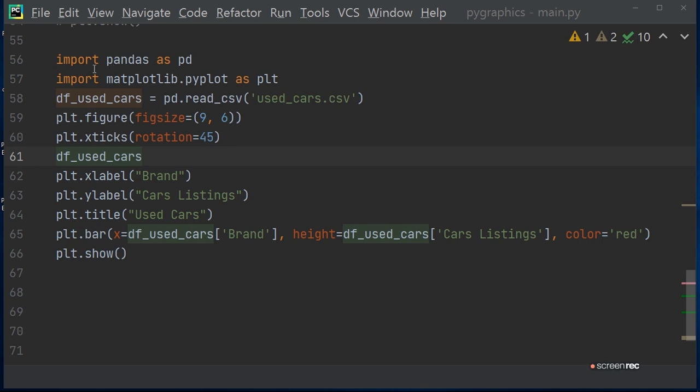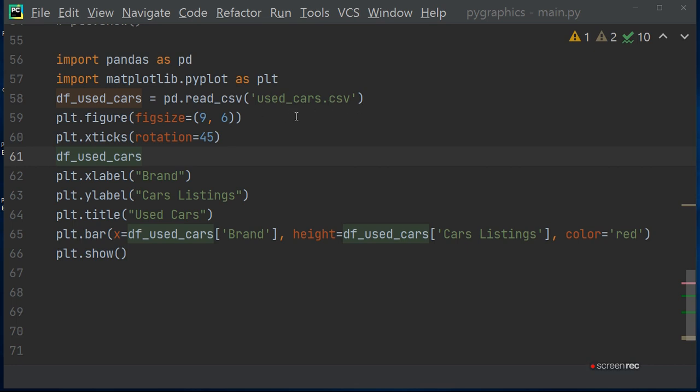For that you have to import the pandas library and matplotlib to plot the graph, and then define object def_used_car equals to pd.read_csv('used_car.csv'). For that you have to make a used_car.csv in Excel.